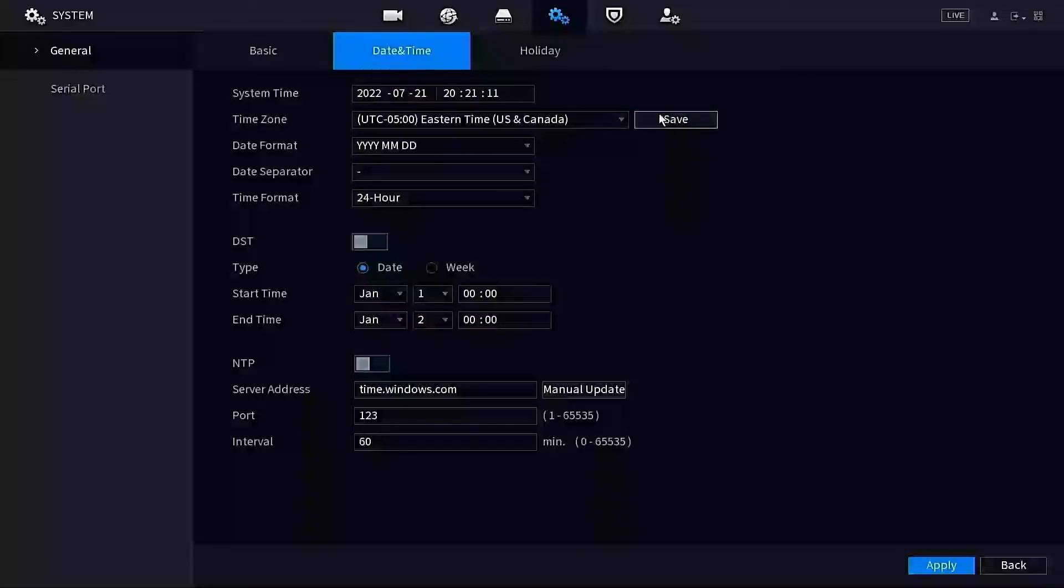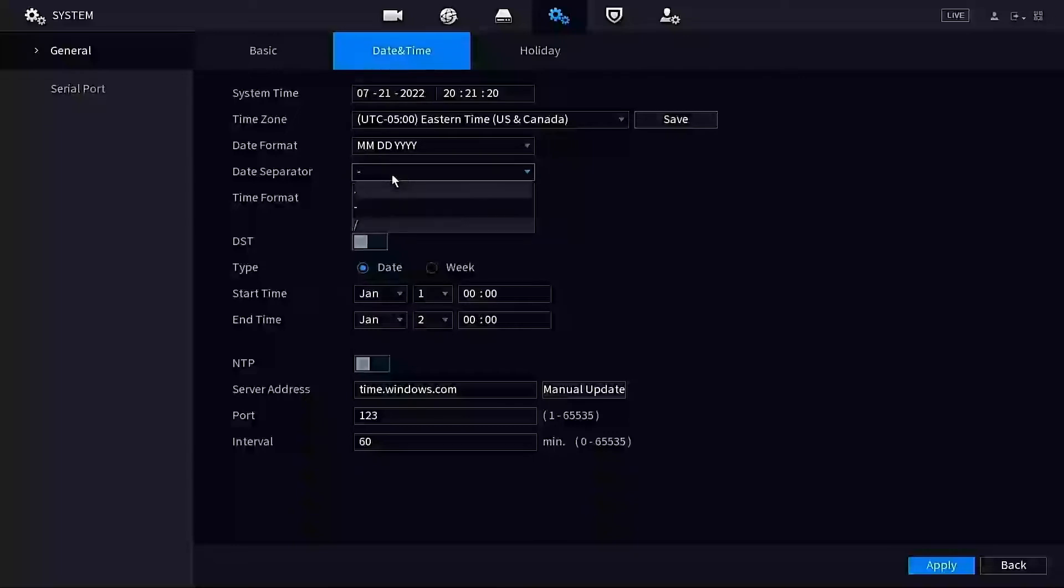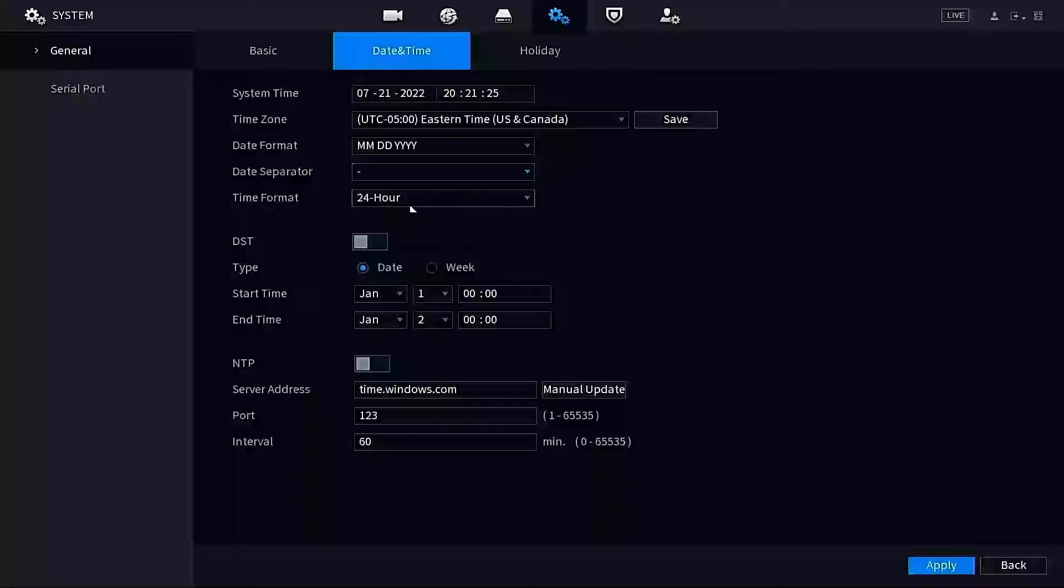You can also change the date format and the separator here if you wanted to. Month-day-year is pretty common in the states. You can use the separator to be a slash or a dash or a dot—you can change that. I'm not going to do anything there.